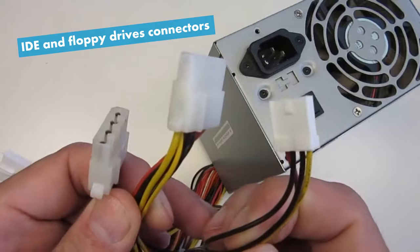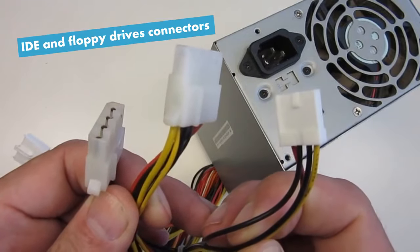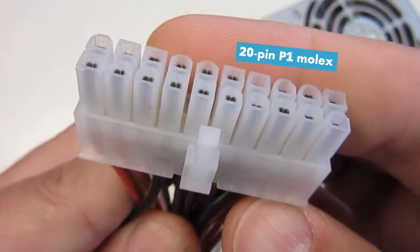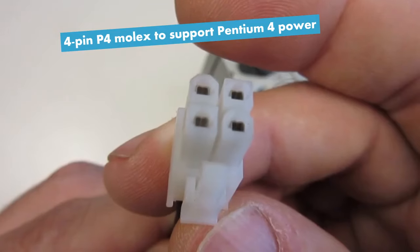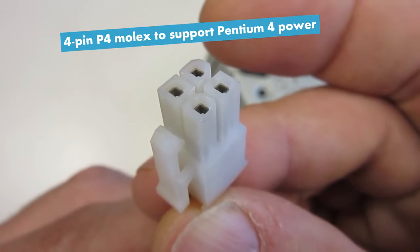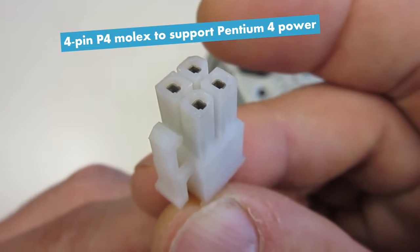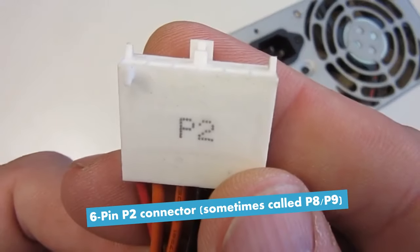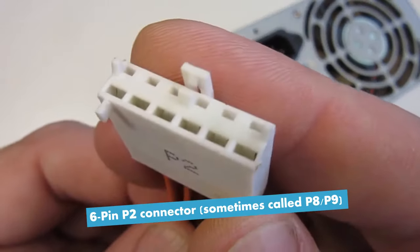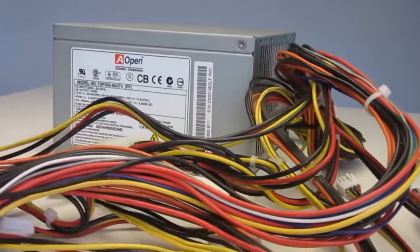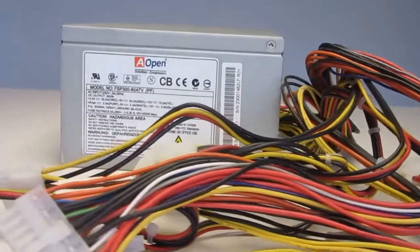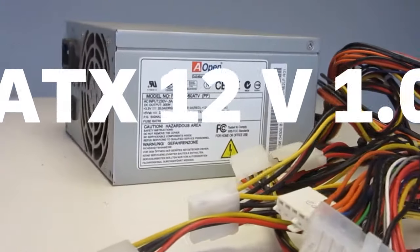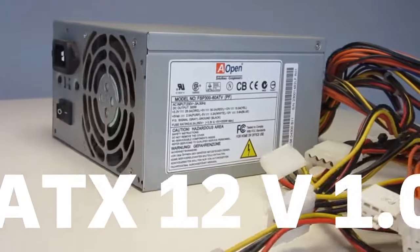Several IDE and floppy drives connectors, a 20-pin P1 Molex, a 4-pin P4 Molex to support a Pentium 4 and a 6-pin P2 connector, no doubt we are dealing here with an ATX power supply version ATX 12V 1.0.